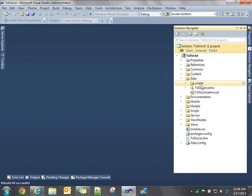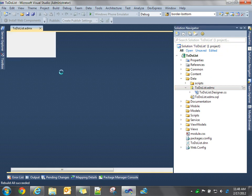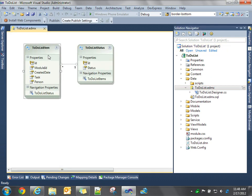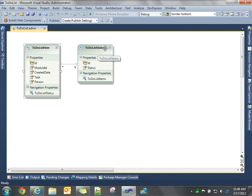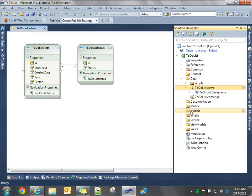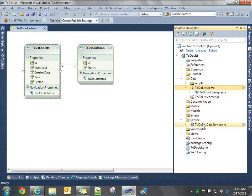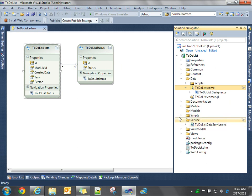Last video we talked about the entity data model using Entity Framework, and we created two entities, a To-Do-List item and a To-Do-List status. The template comes with a pre-configured WCF data service to expose all of the items in those entity collections. We used Entity Framework to create the tables in our database.